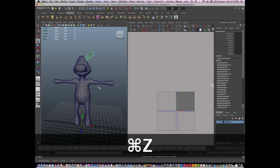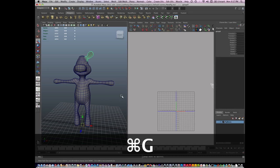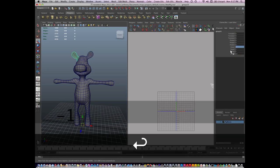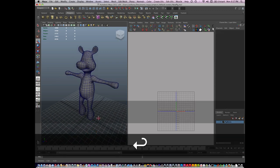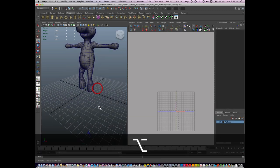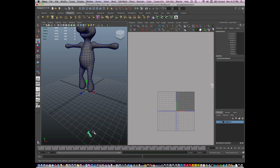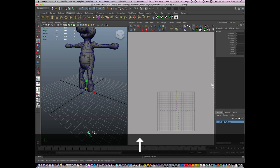I guess I need to group it and duplicate it first. Duplicate it, scale it negative one. Oh, there it is, I scaled it negative one in Y. That's okay, I'll just delete it.